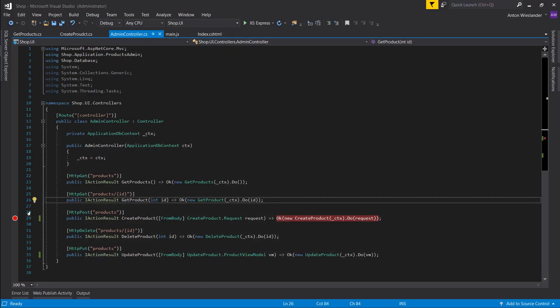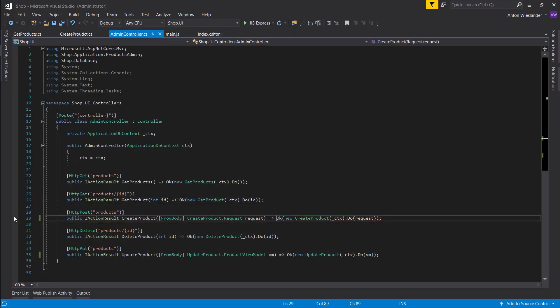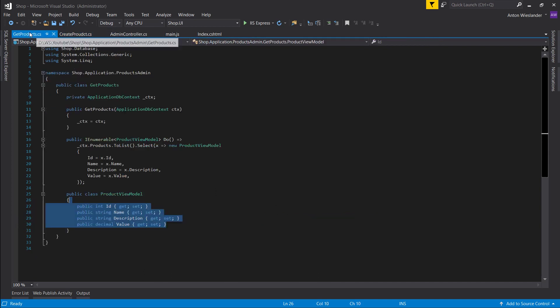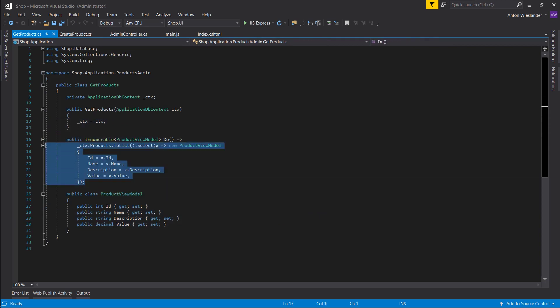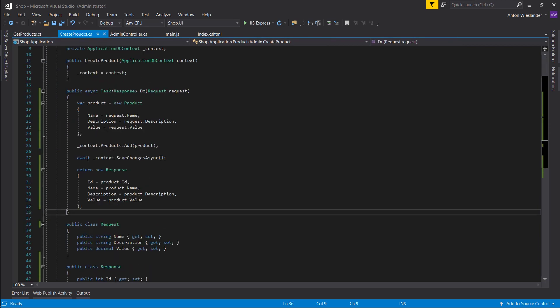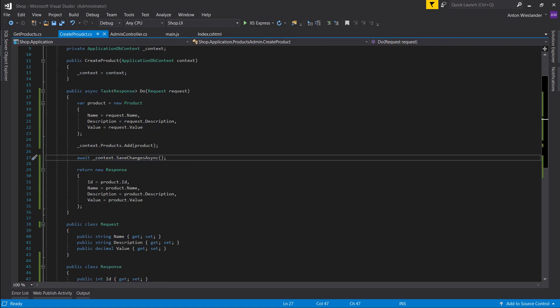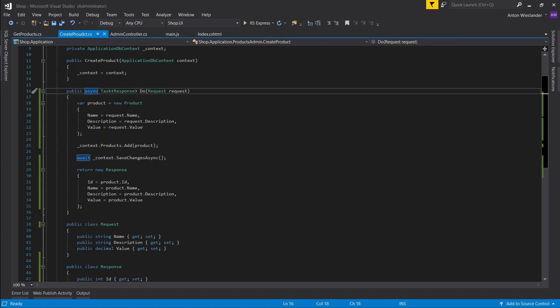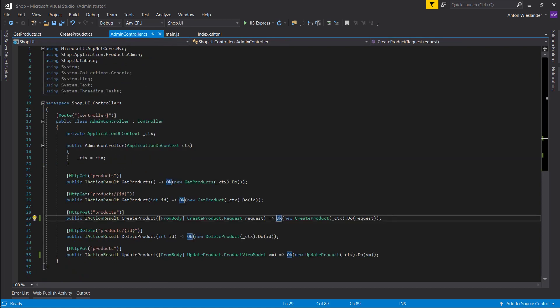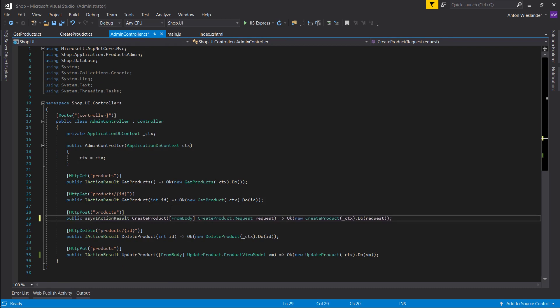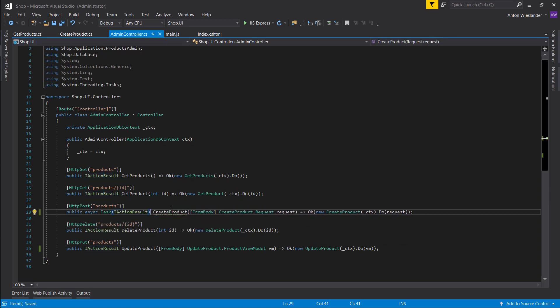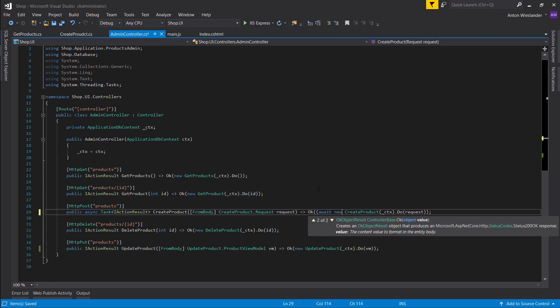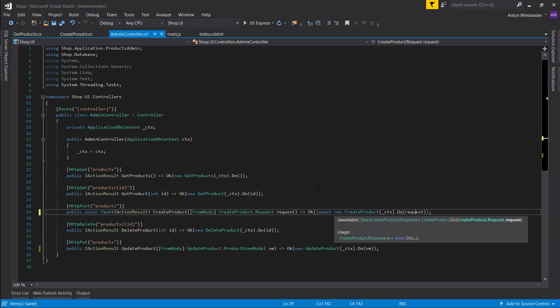So what happened here is, you can see that this, when we get products it's not asynchronous. Create product though, because we're waiting, saving changes to the database is asynchronous. So we have to make this an async task. And we have to await here. And just in case let's put this in curly brackets.